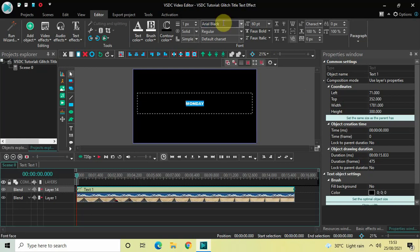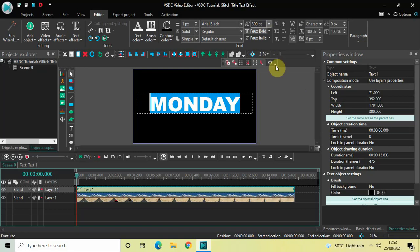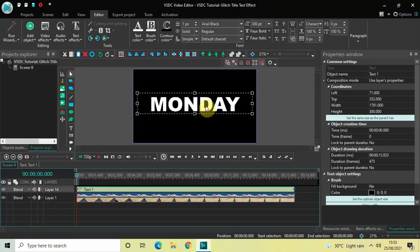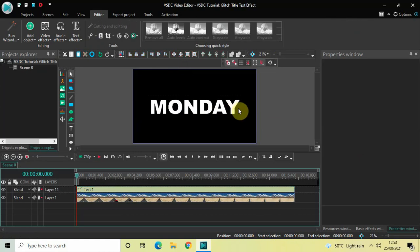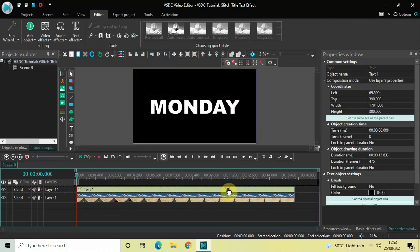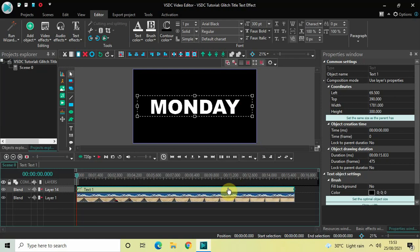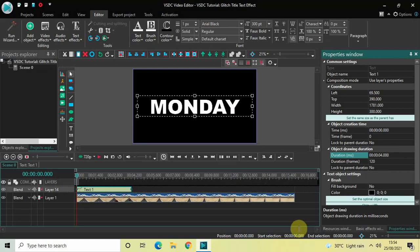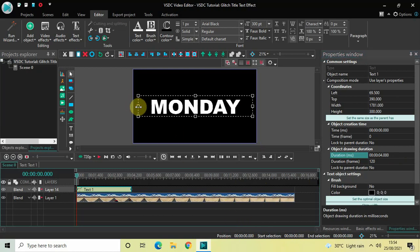Center align the text box as well by clicking Horizontal Align Center and then Vertical Align Center. Now decrease the duration of the text object in the timeline — currently 15 seconds 833 milliseconds — to just 4 seconds. Write 04.000 inside the duration option and press Enter. Then slightly adjust the position of the text box on screen.